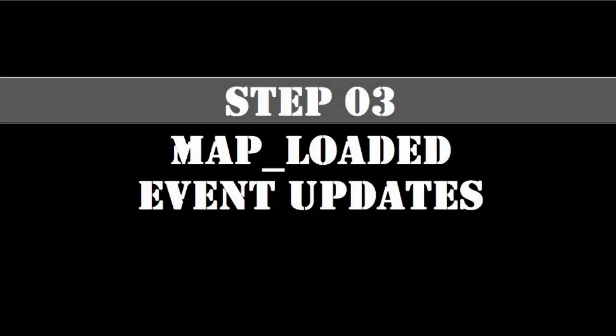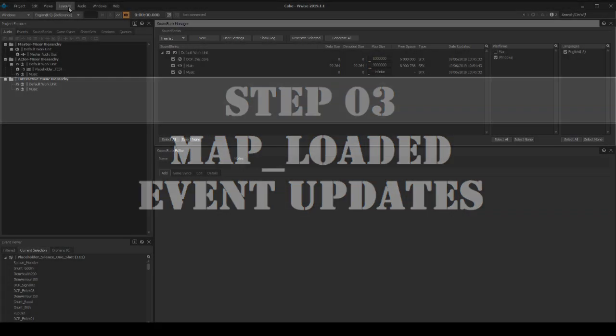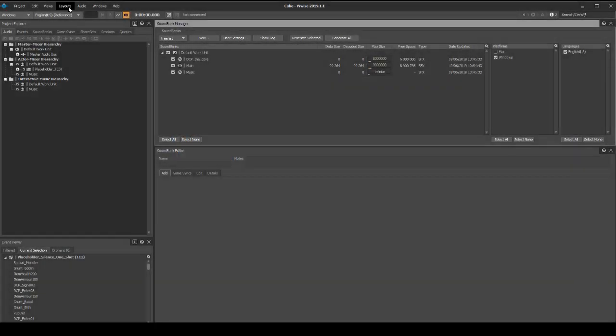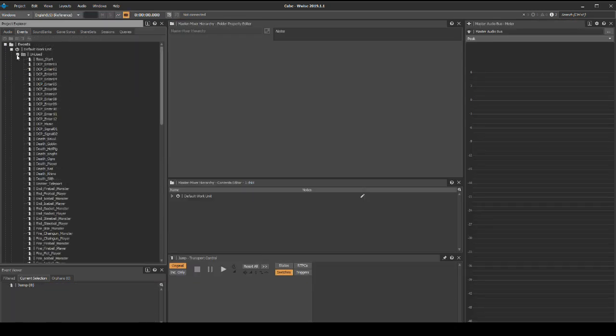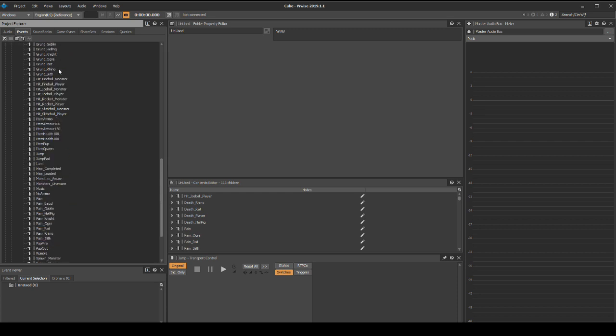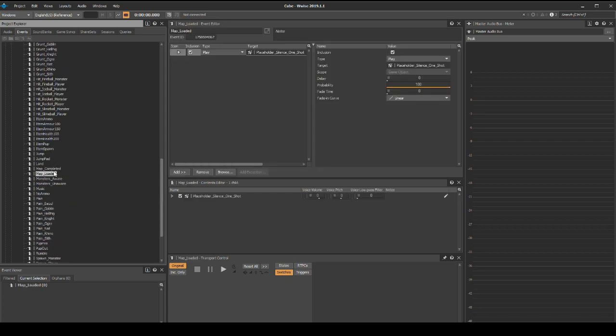There is one important event, map_loaded, that has a huge impact on the initial implementation. As we are starting a fresh project, we need to assign properties to it to stop a lot of bugs as we implement the project. Change back to the designer layout. In the project explorer events tab unused folder, find the sound event map_loaded. In the events editor, we need to change the type play event to a type stop all.